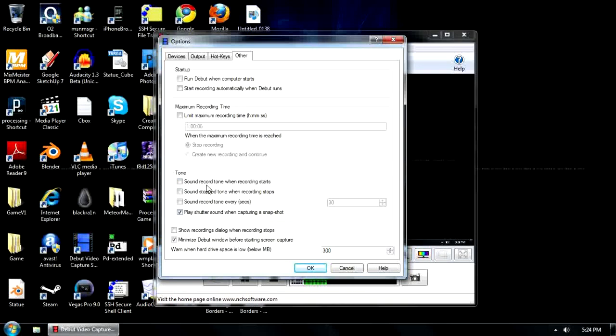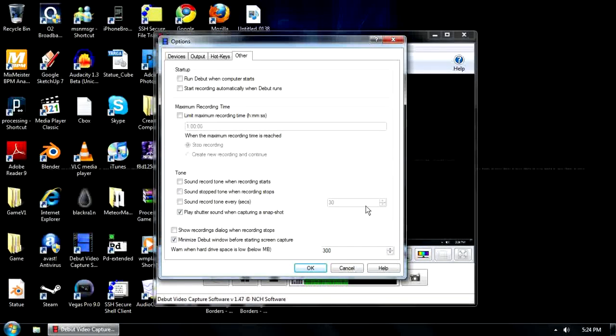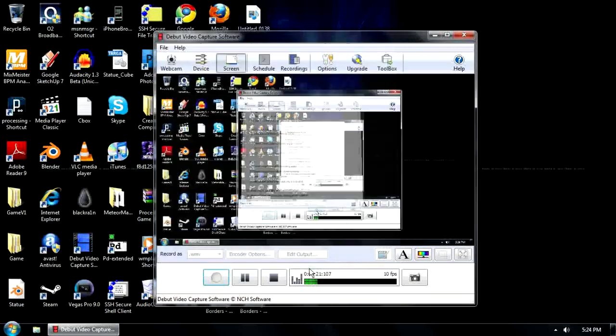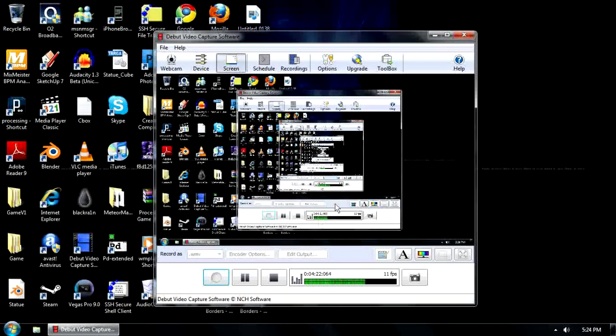And there's more just sounds. And then minimize the window before starting screen capture, meaning it minimizes itself before it actually starts recording. But I brought it back up in the beginning. And other stuff, it doesn't really matter. So leave that as okay.